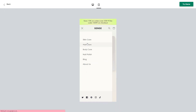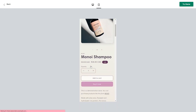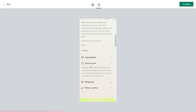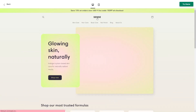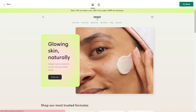Overall, the Sense theme is a really fun, modern theme that's very easy to navigate. It's really good for products that are best showcased with lifestyle imagery — things like skincare, makeup, and accessories. If you're in that kind of industry selling those types of products, this theme might be a really good fit for you.